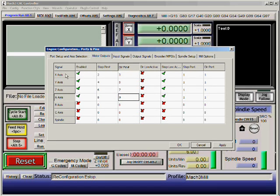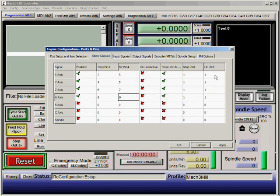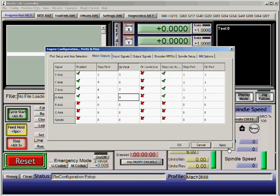Make sure that all X, Y, Z, and A axes are enabled. Another very important thing is the step port and direction port all have to be 1. So notice that for X, Y, Z, and A axes the step and direction ports are 1. B, C, and spindle are not used. These pins do not matter at this time. Then click Apply and OK.